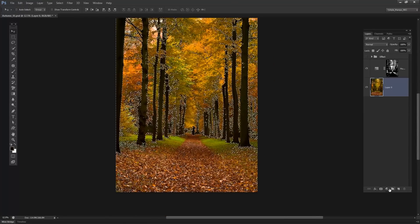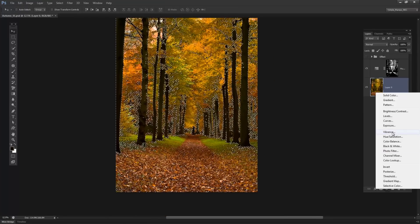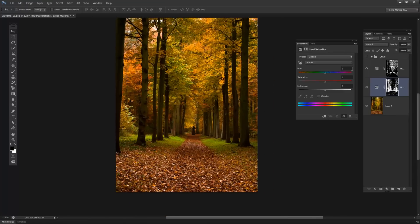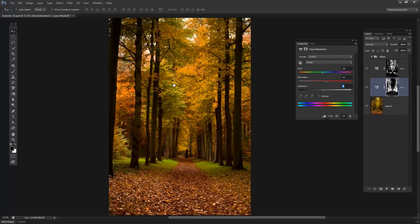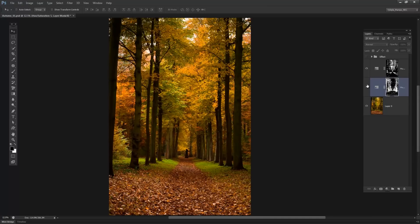I'll click OK and give it a moment. There we go — we have a good selection. I'll go to Hue/Saturation one more time, take the Hue to around minus 10, Saturation to plus 5, and Lightness to minus 5. You can see how subtle that change is, but it definitely adds to the final composite.